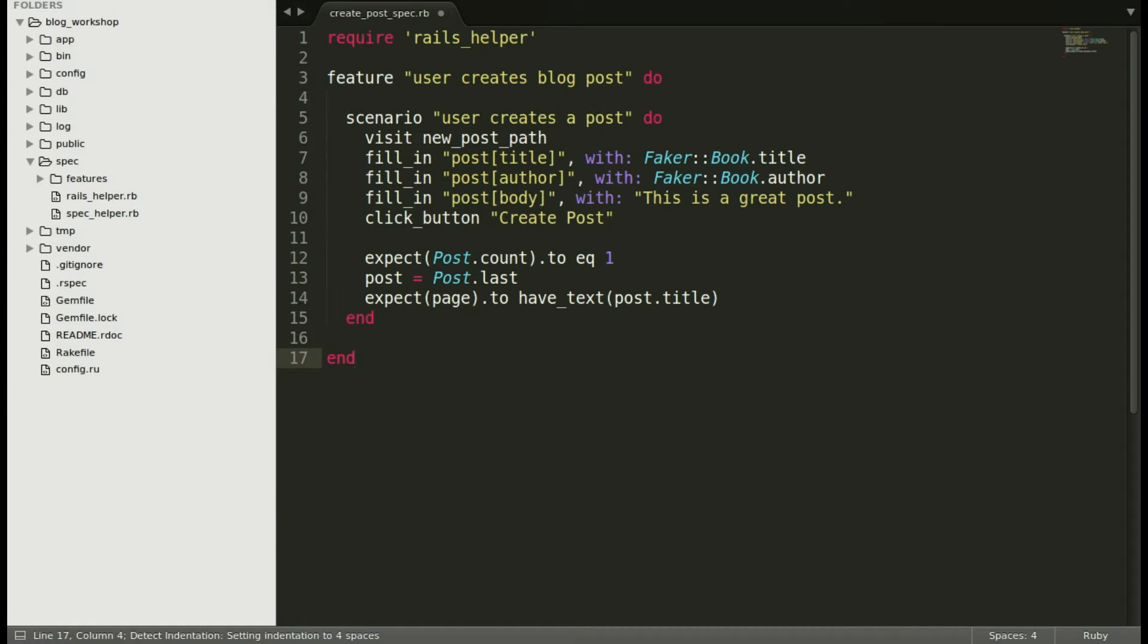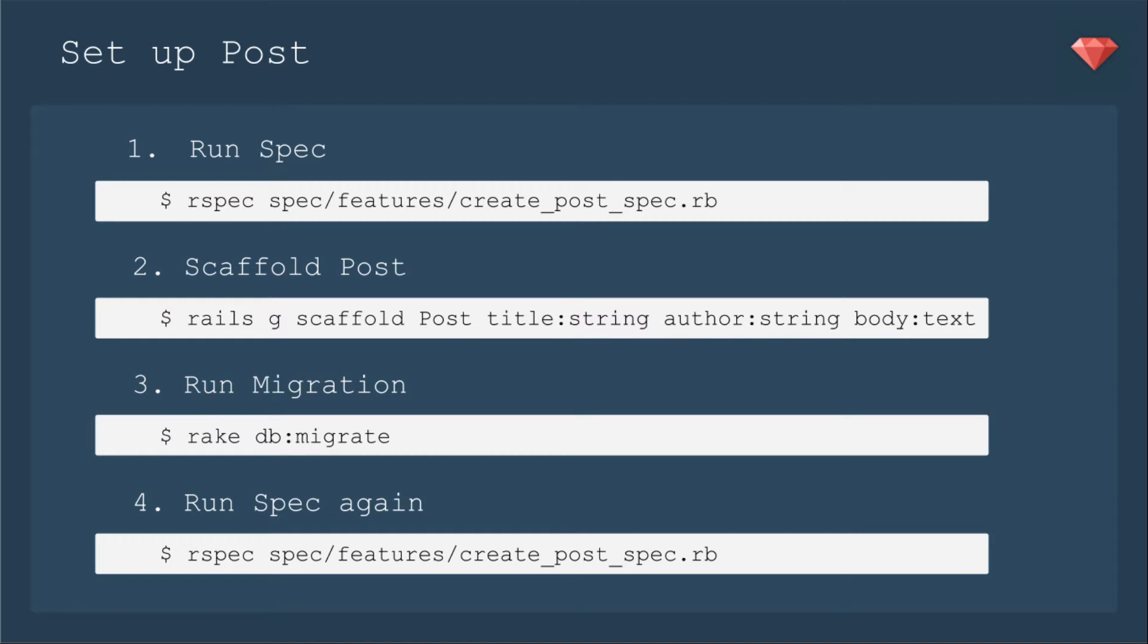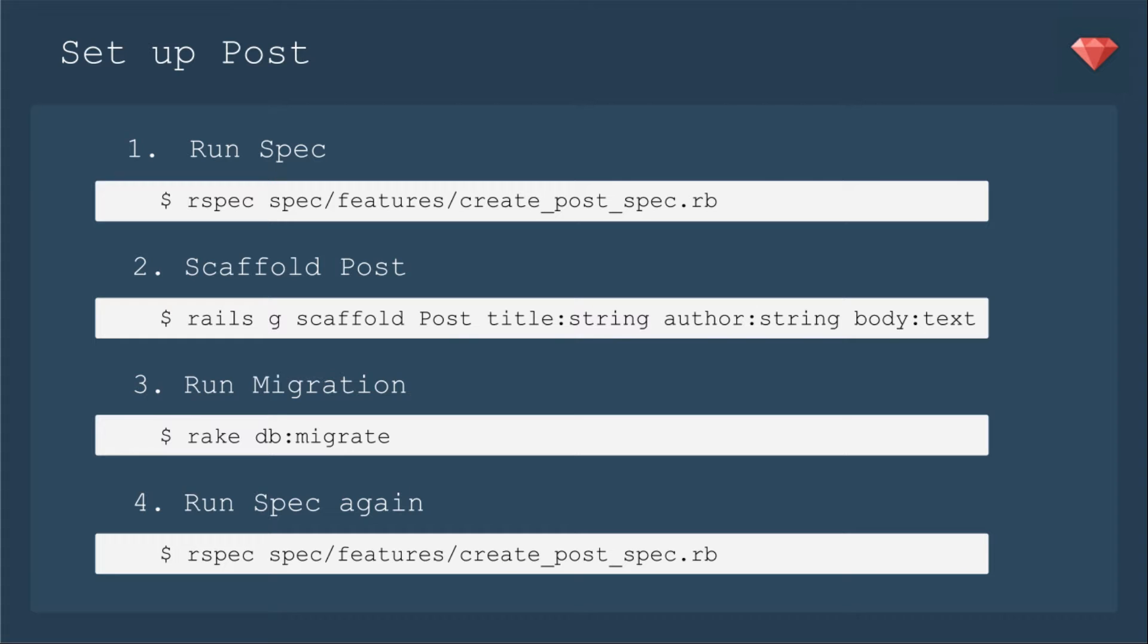We're going to quickly set up our post. We're going to run our spec to make sure it runs correctly and know where to start but we're going to go ahead and scaffold the post. Make it easy peasy for ourselves and we're just going to have a title, an author, and the body needs to be text because it's going to be a WYSIWYG. It's going to have lots in it.